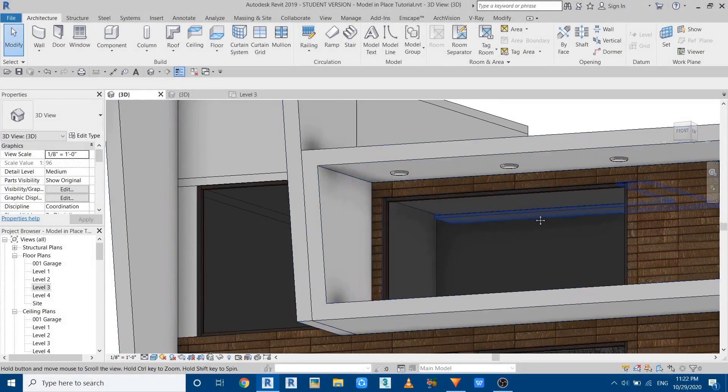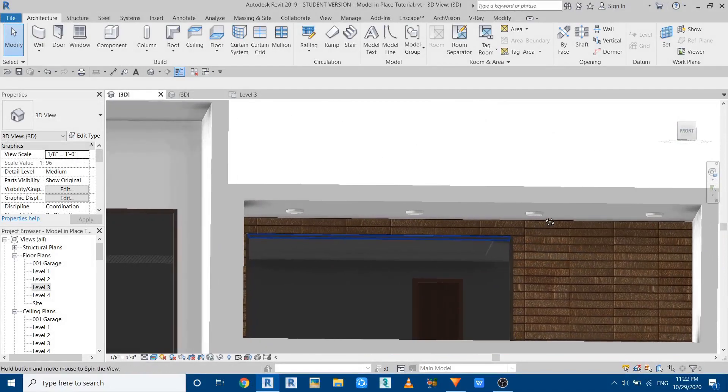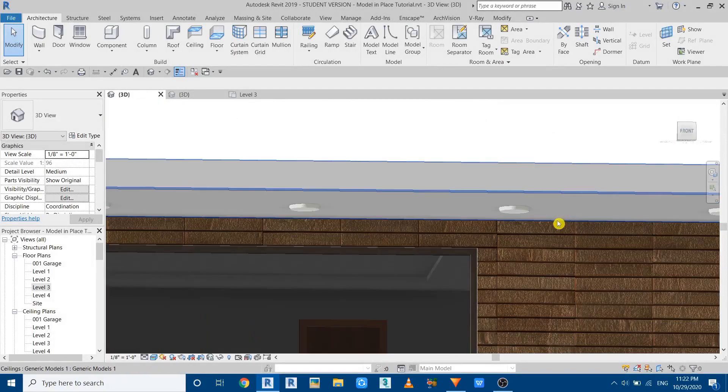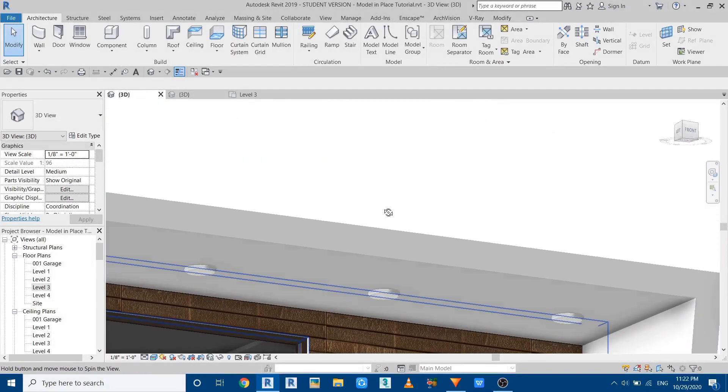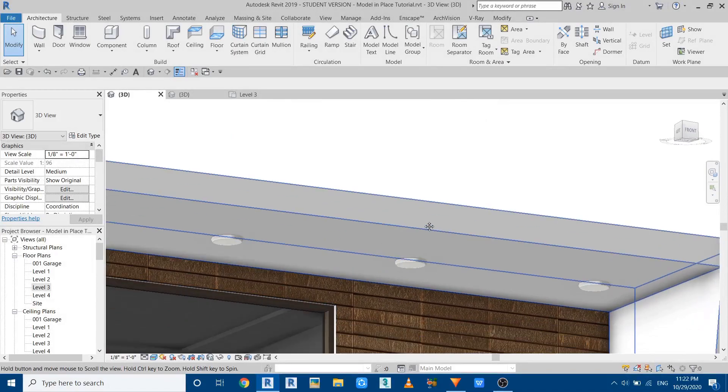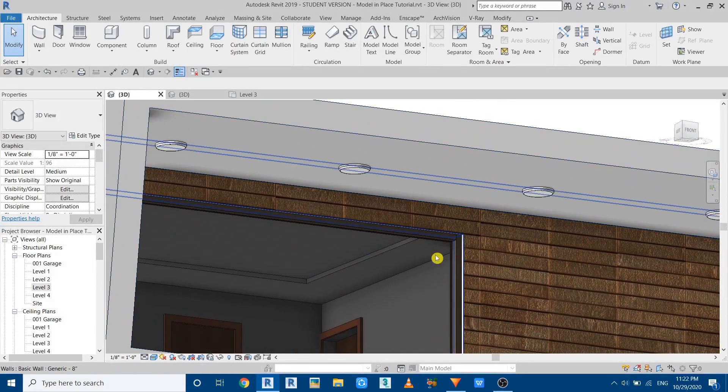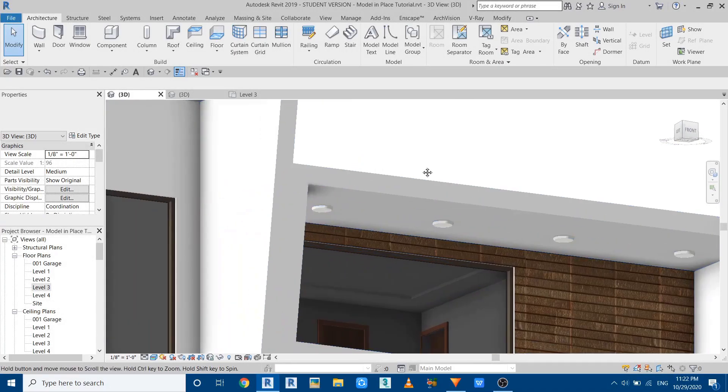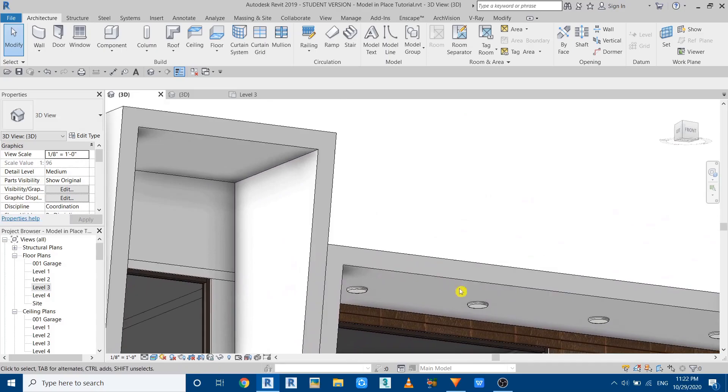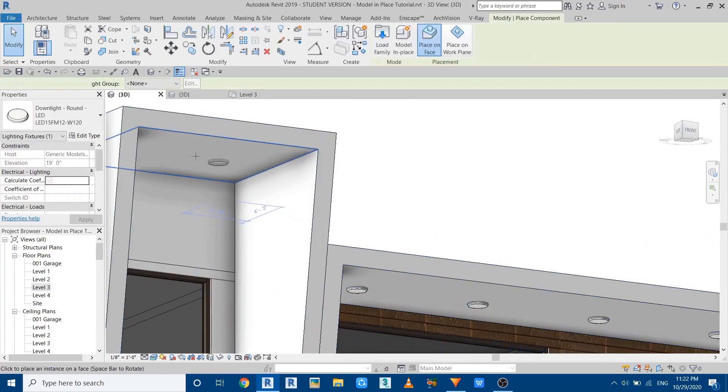Hey guys, assalamu alaikum, it's me Talha, and in this quick video tutorial I'm going to be sharing with you a model in place hack in Revit which you guys probably didn't know. This hack helps you place lighting fixtures on the geometries created using model in place.